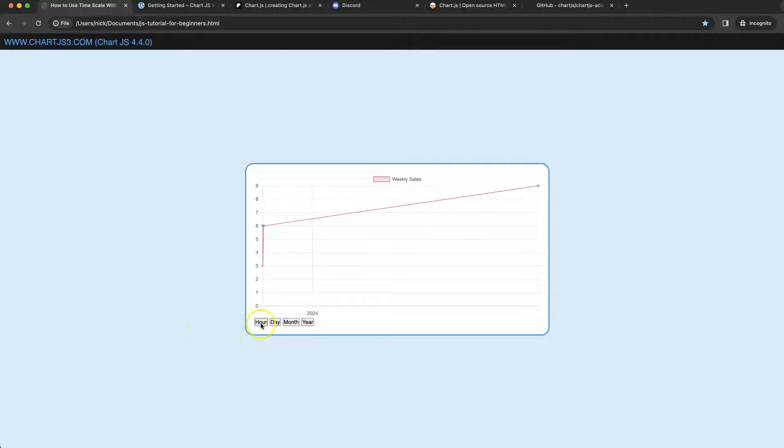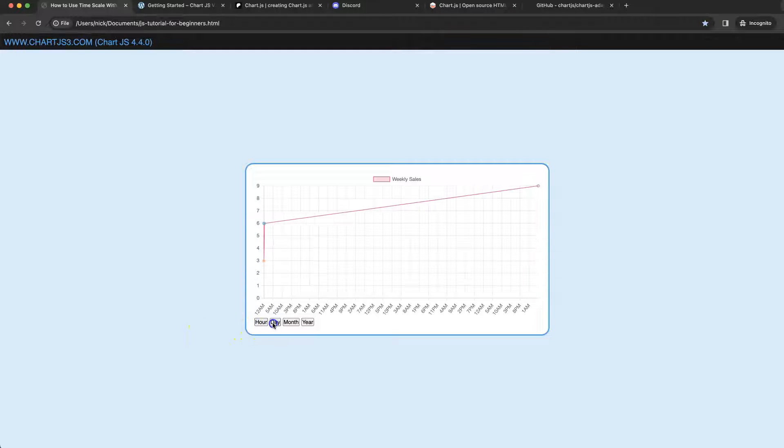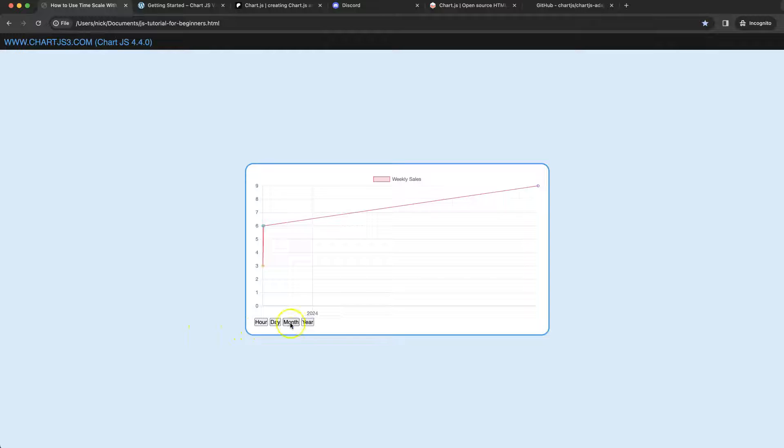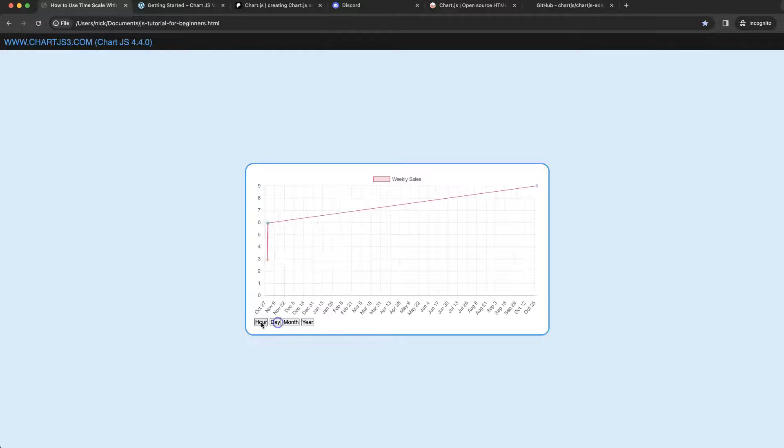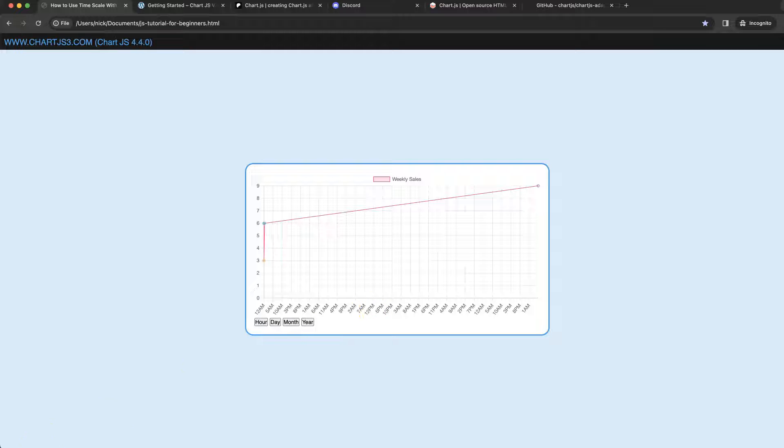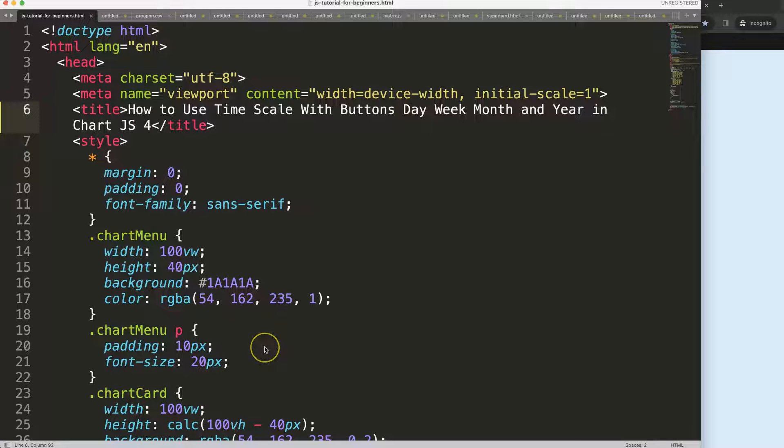In this video we're going to focus on how we can play around with these buttons to update the chart and show the appropriate values of the time, day, month, and year.